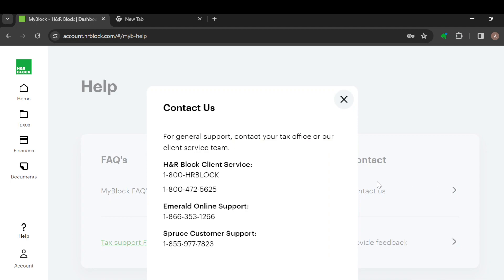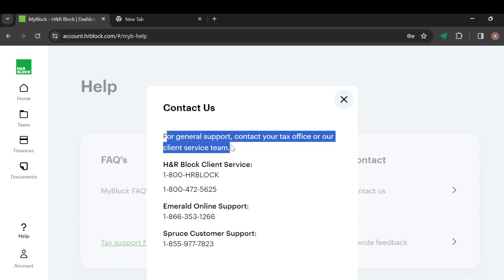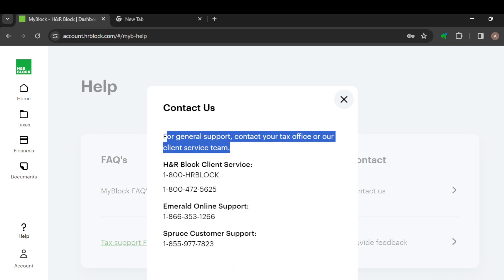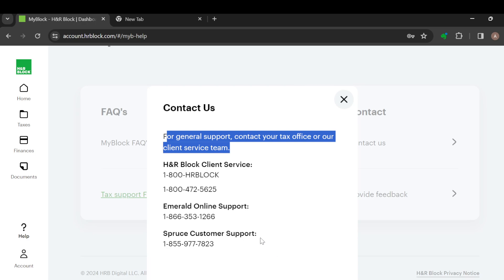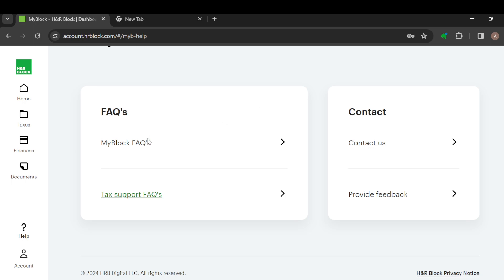For a fast and easy response, go ahead and click on the Contact Us option. A window will pop up in the middle of the screen showcasing options for general support — contacting your tax office or the client service team — along with phone numbers you can call. You can copy them and call for immediate assistance.